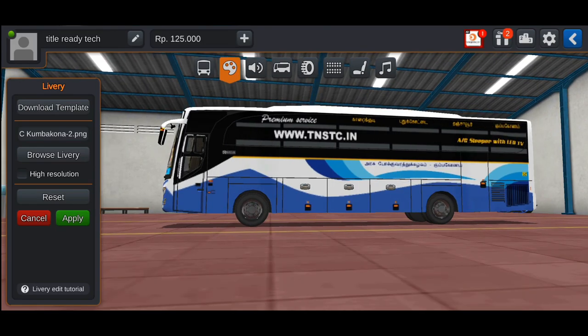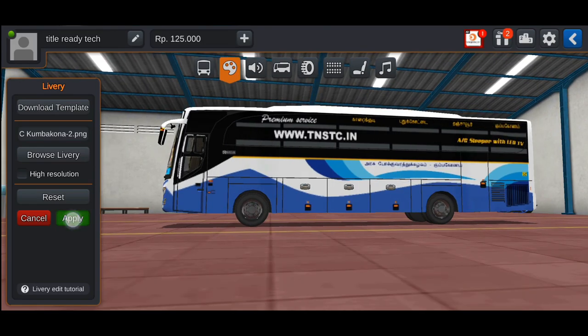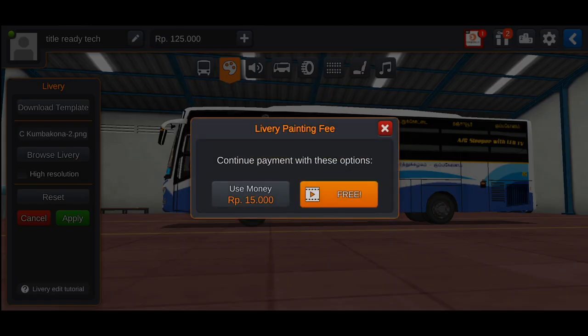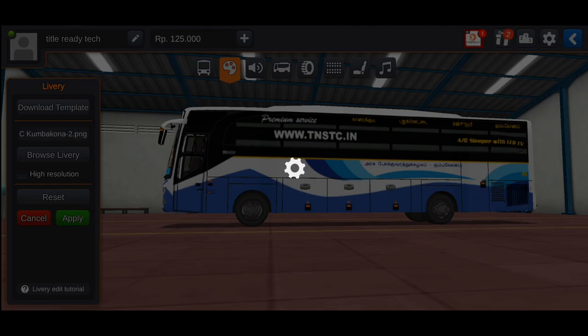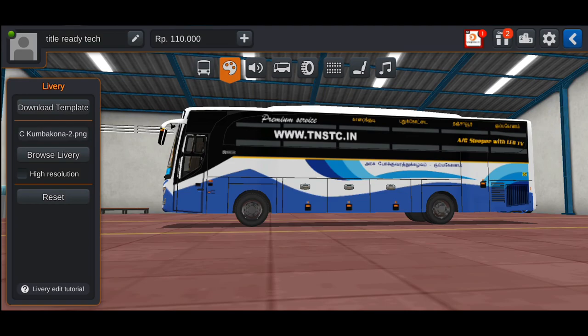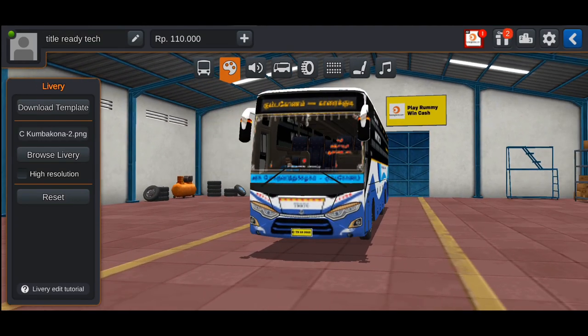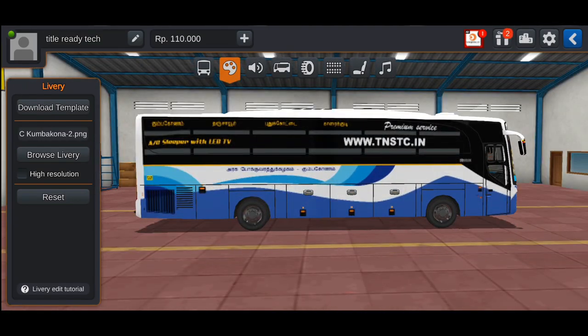You can set the route. We apply the Tamil government bus. You can apply the green color. Click the link — if you click the link, the RP will be automatically added and the skin will be applied.